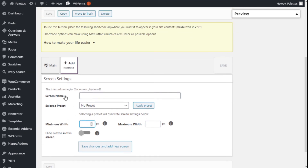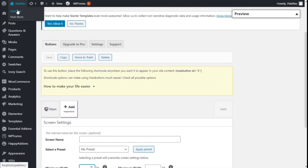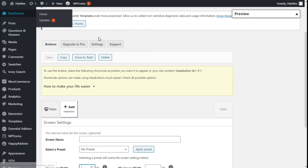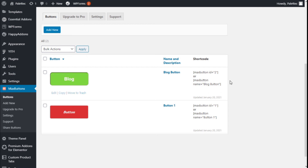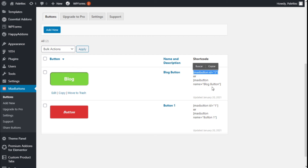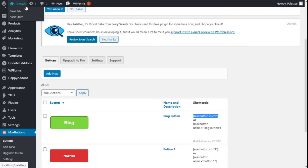Now let's test if the button works. We go to the buttons list and copy the shortcode for the button by holding the left mouse button and dragging across the shortcode to select it, then clicking Copy.